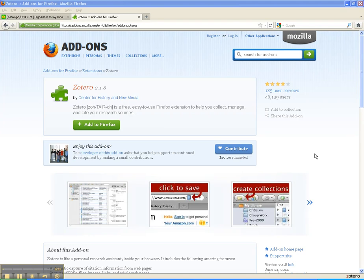Zotero is the only one that has a feature in which you can automatically capture and pull information off a website or out of a database that doesn't necessarily have to integrate, like there isn't a special button. I'll show you how that works in just a minute. So it's the only one that will really automatically pull information out of archive.org, like we were talking about.